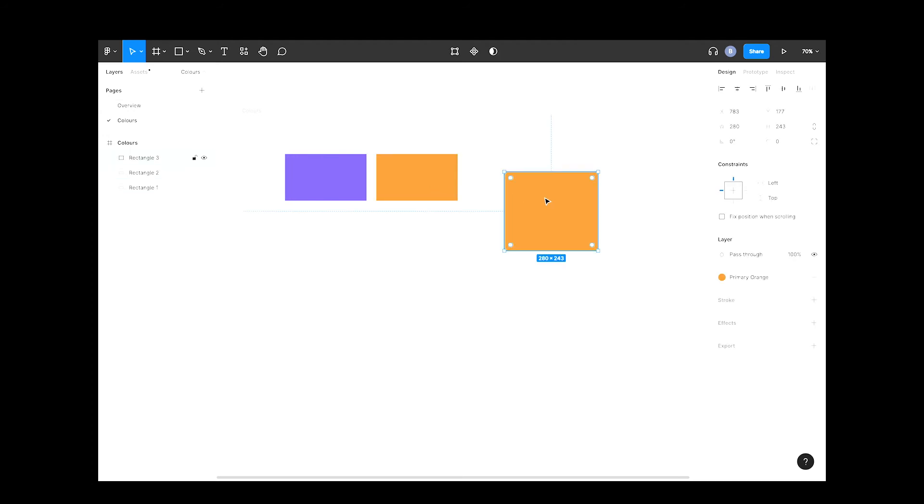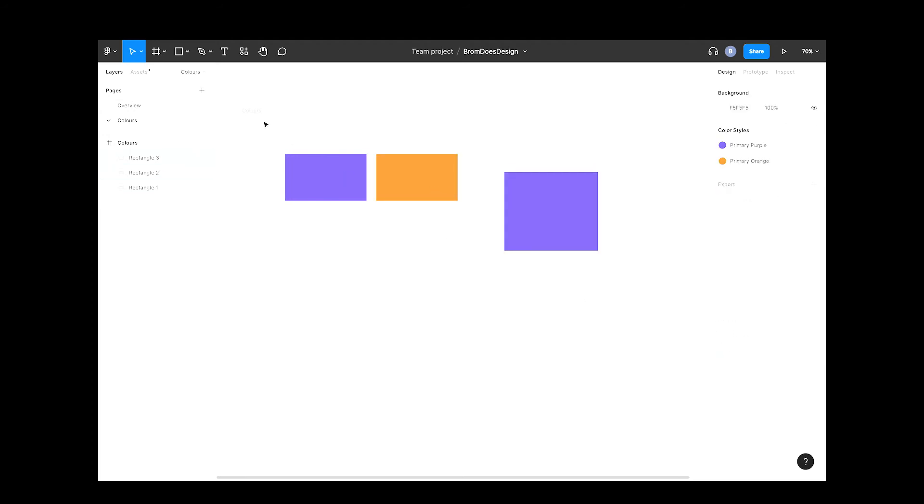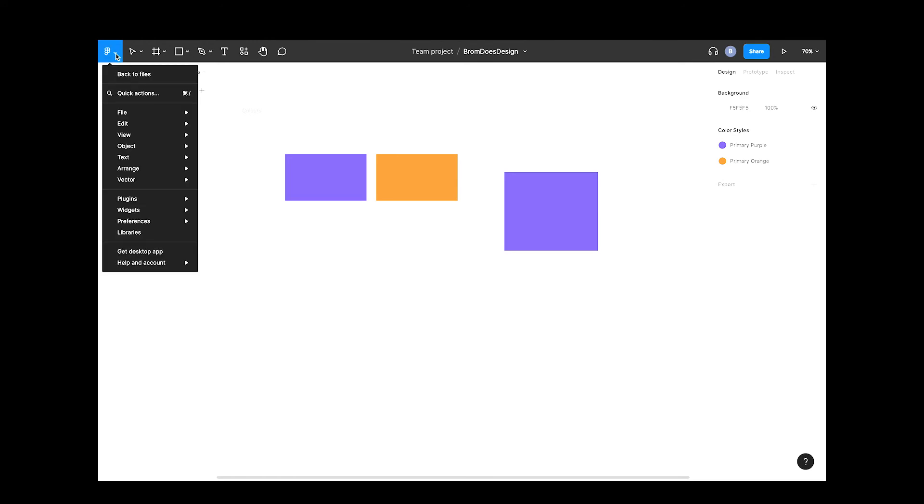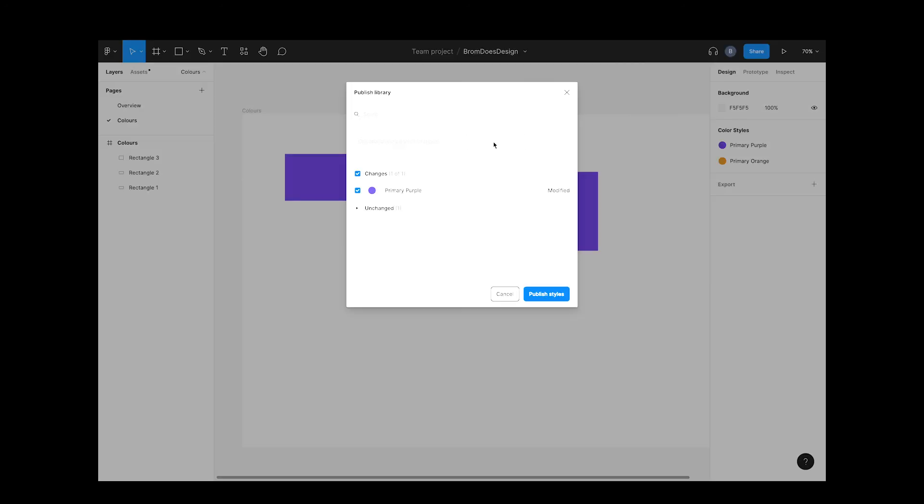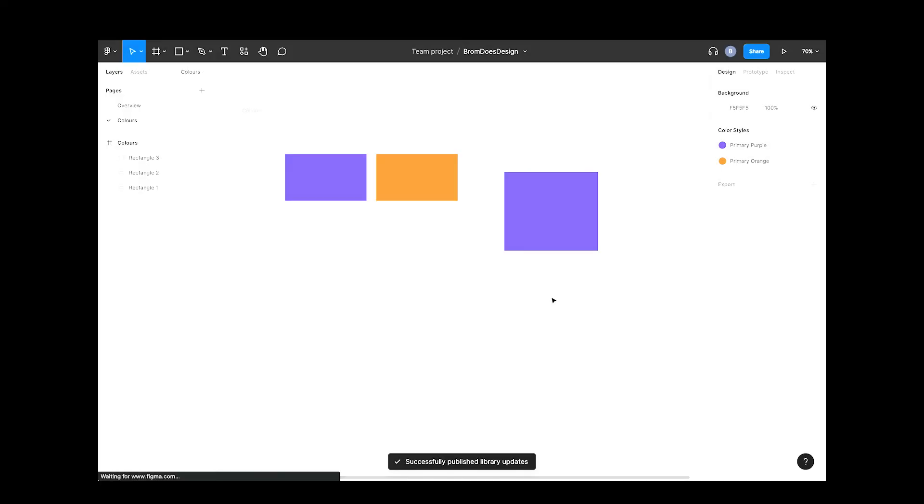Now that the design system color palette has been updated, we'll need to publish these changes before they're available to your other files. Let's head up to the library section again. Hit the publish button and it will show you what's been updated. Yup, I'm happy with that, so let's hit publish styles.